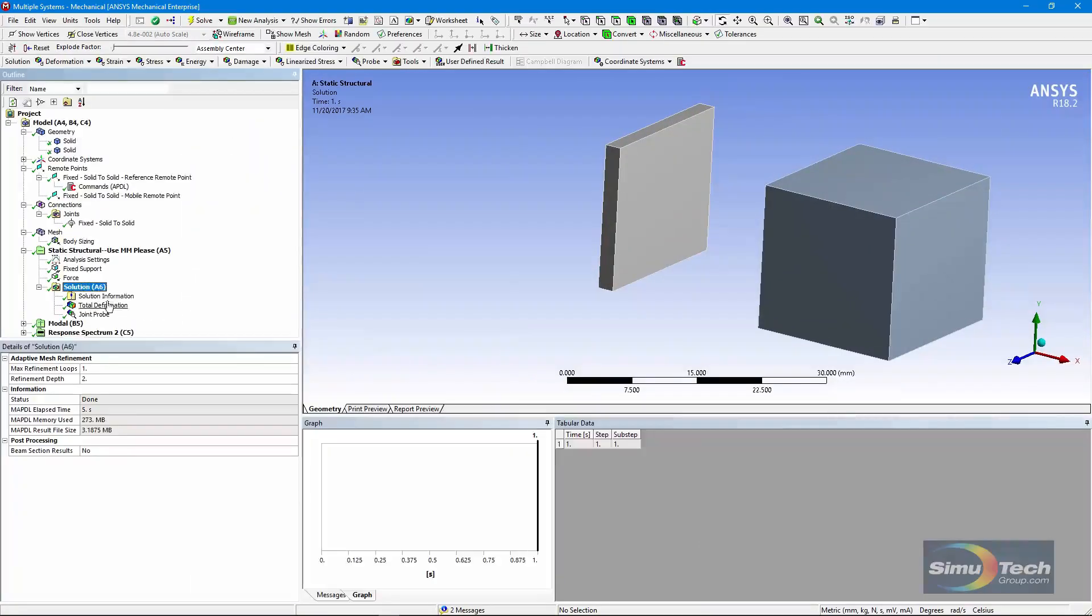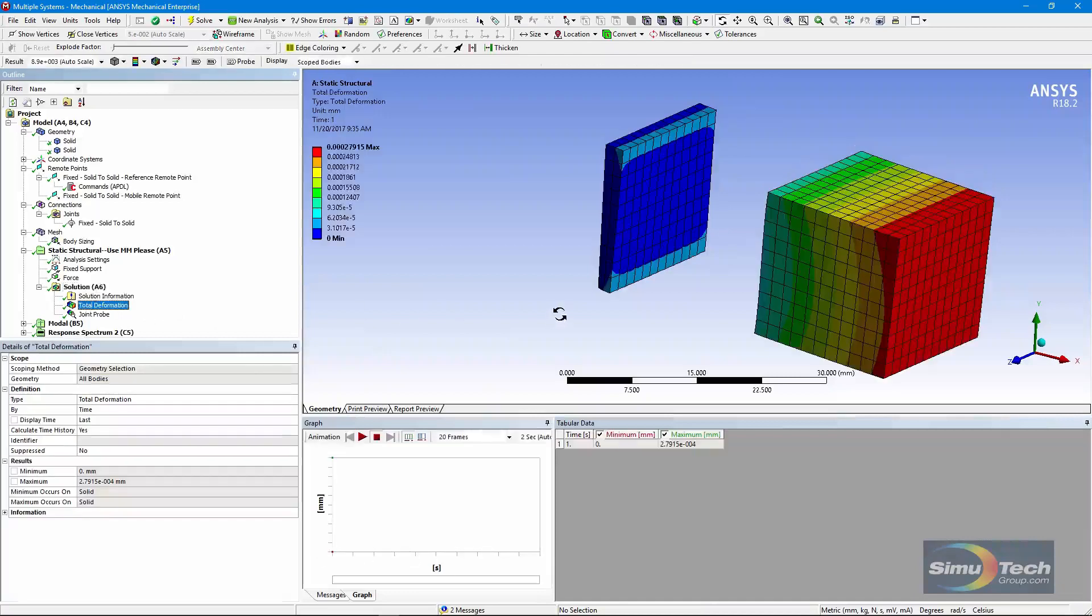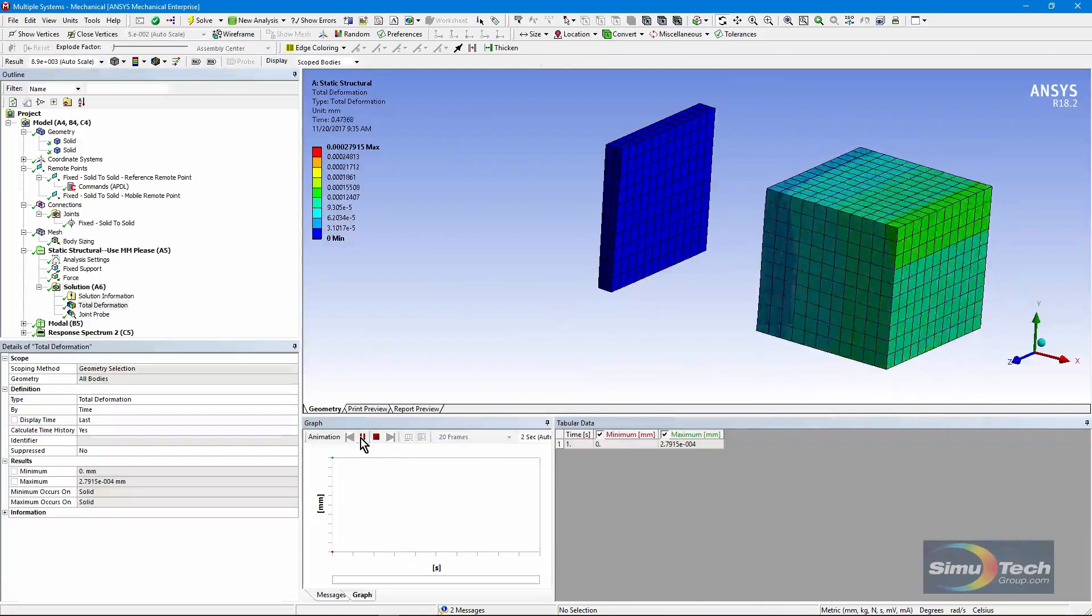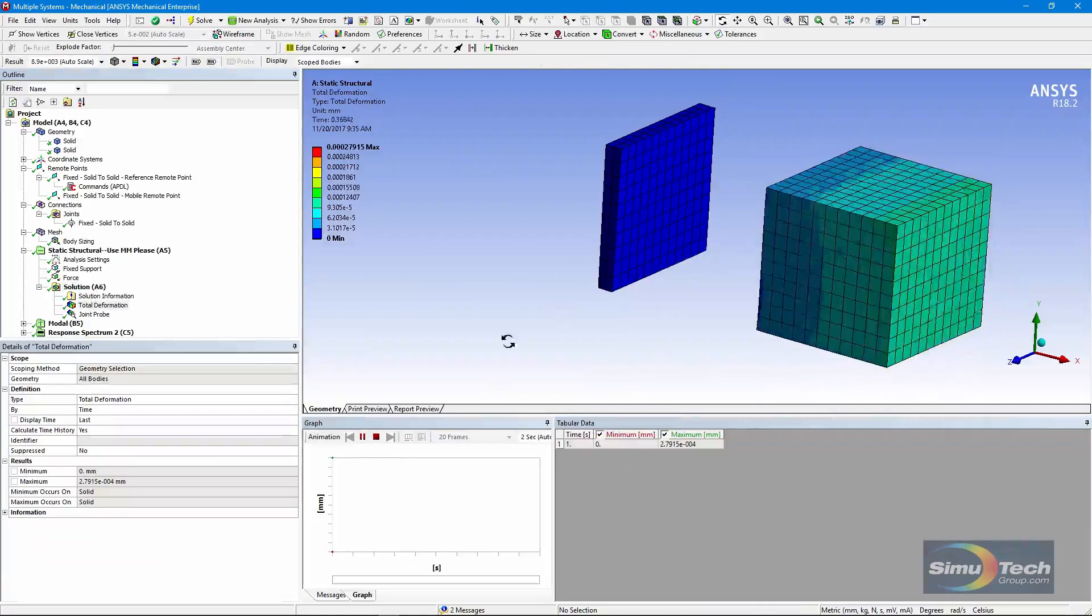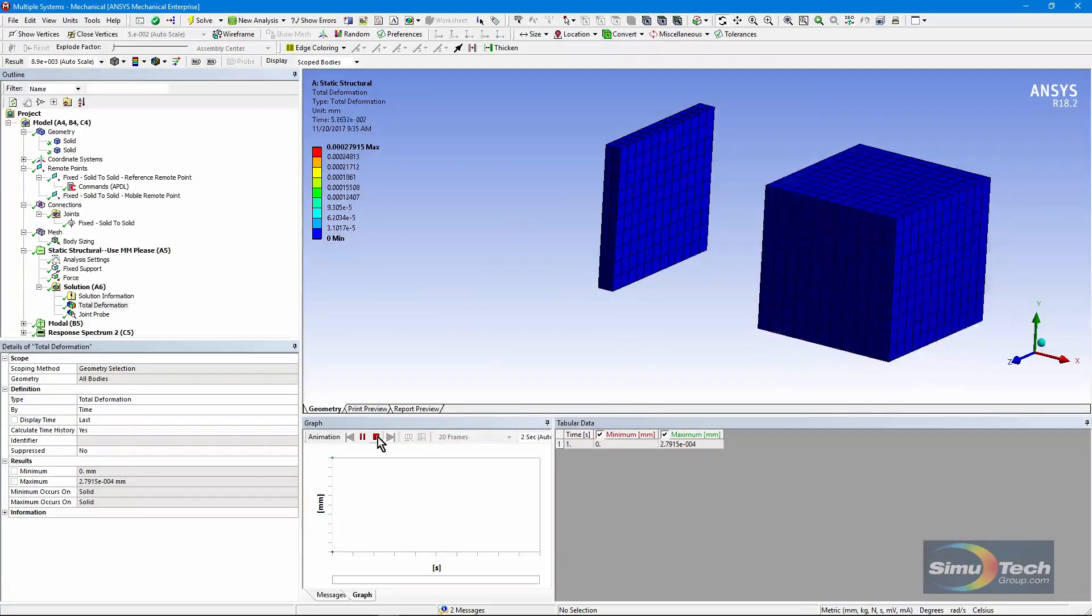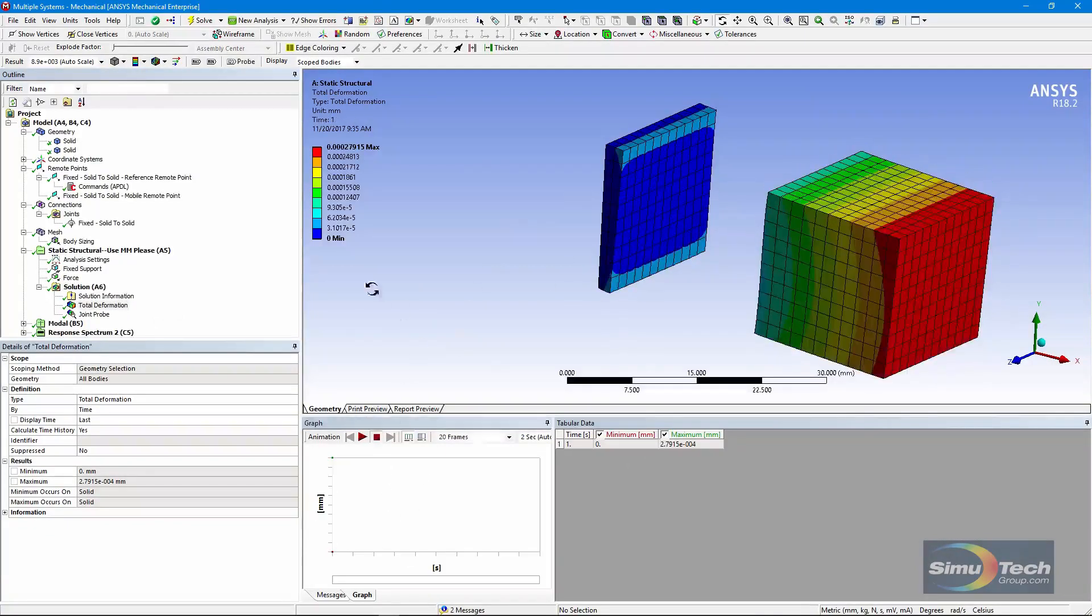Here's our solution. Total deformation while we're pushing the outer body. And if I animate it, you can see that it gets pushed down, while the body here distorts only slightly.